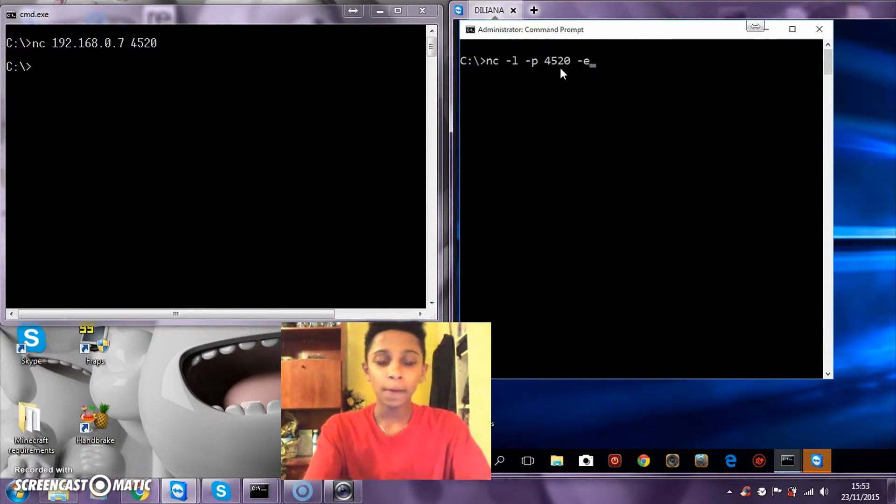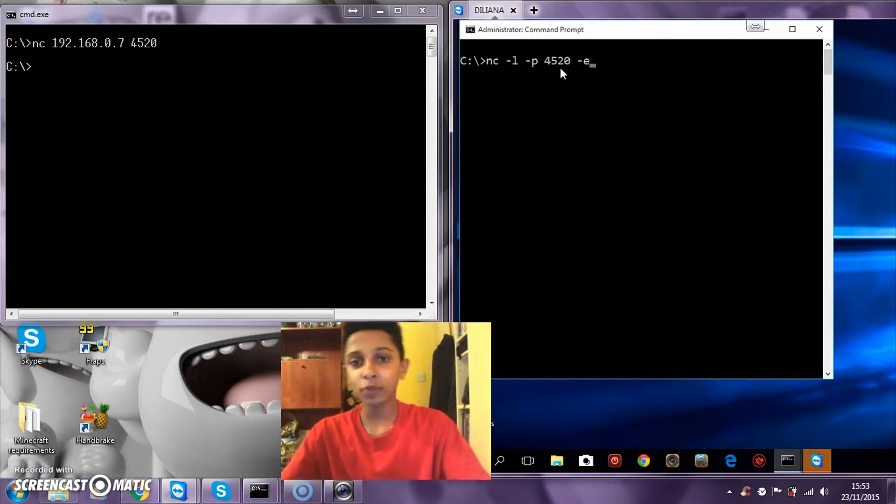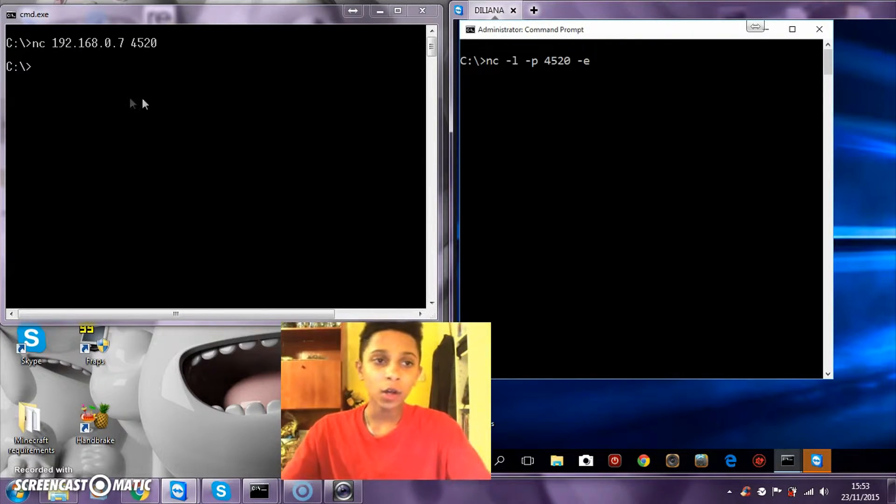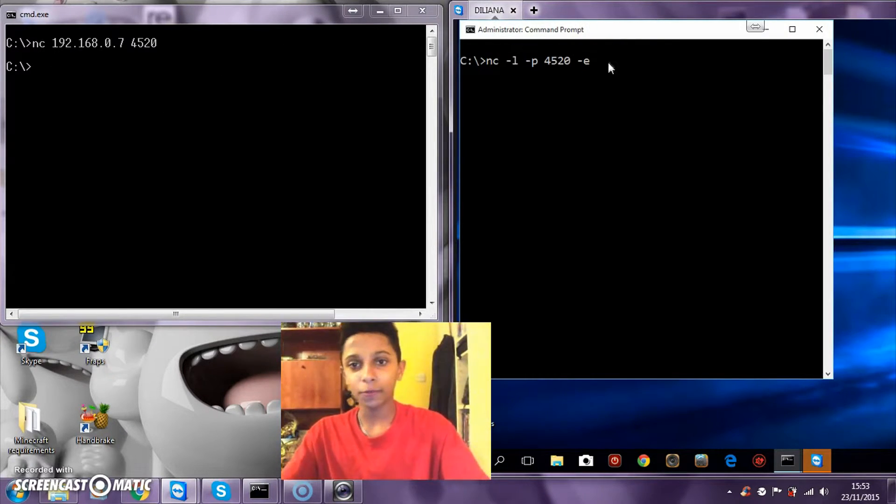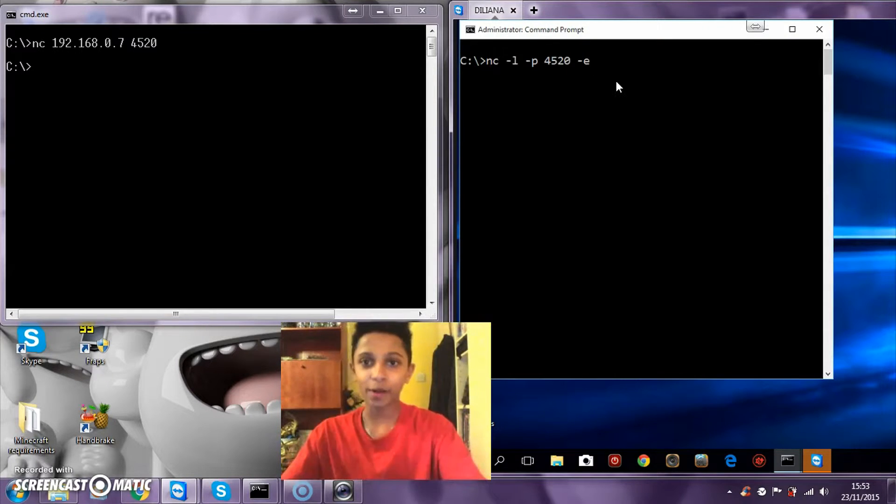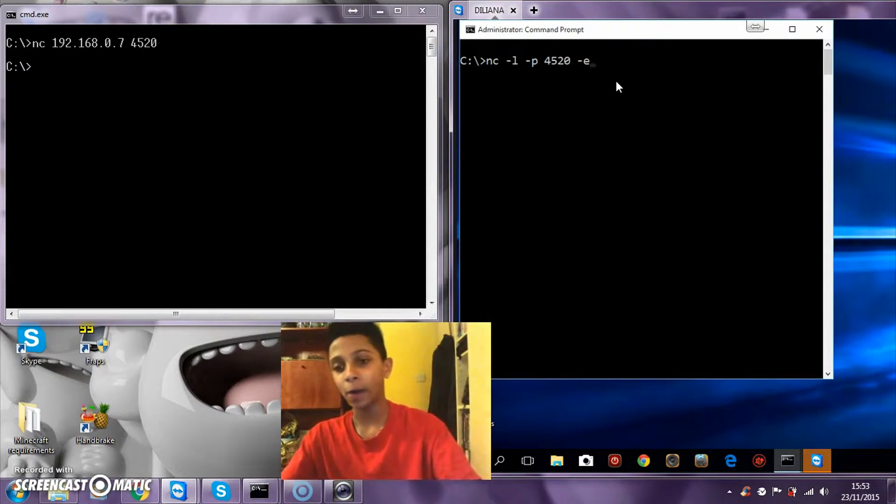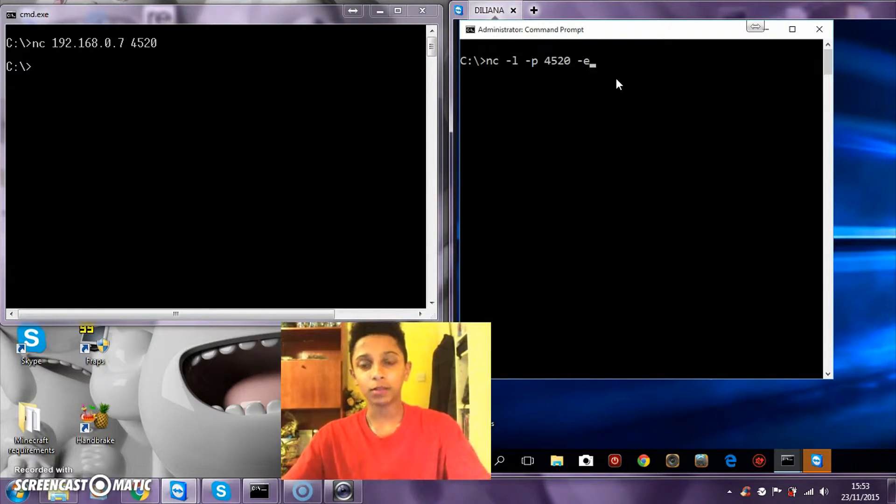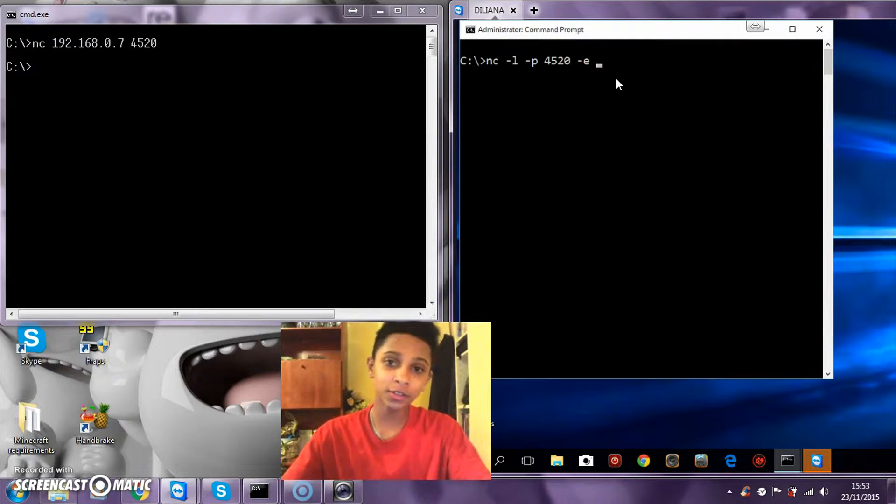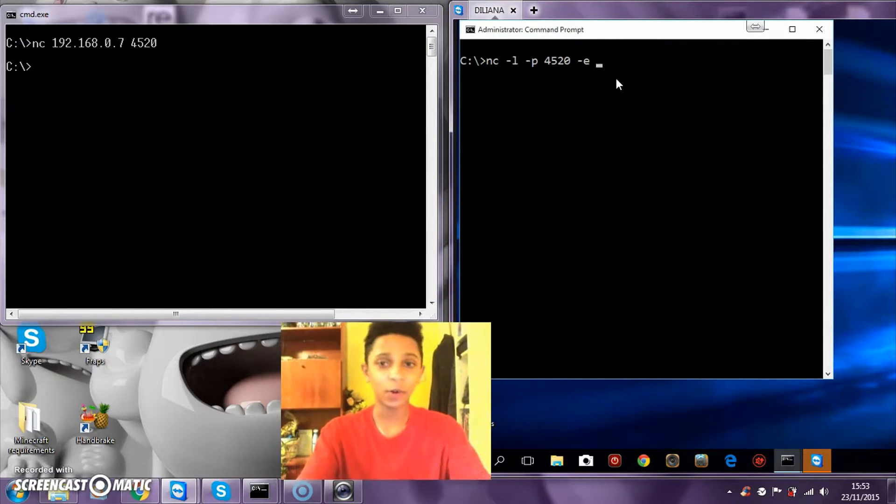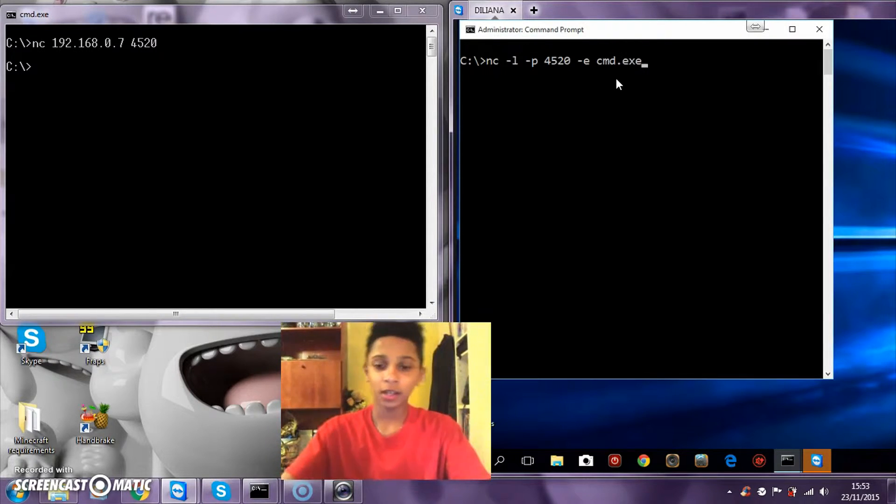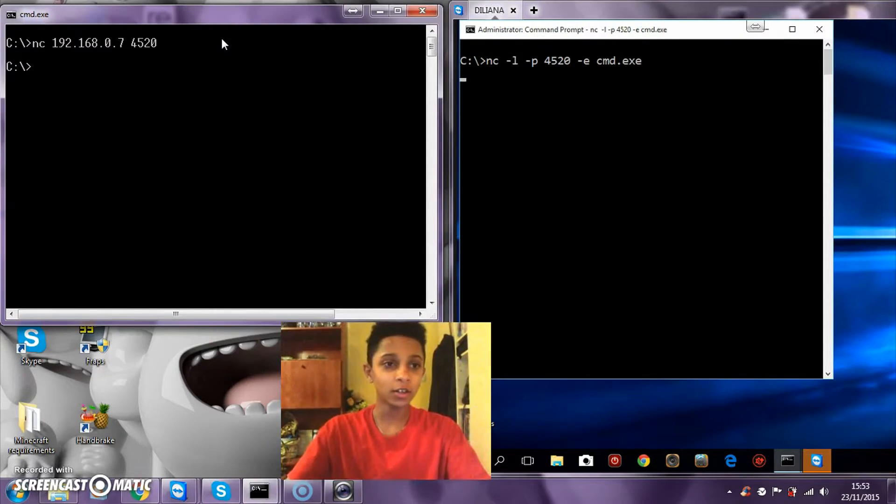Space minus E. The minus E will make the commands from the host be launched with the program that we're going to name. The program that we're going to use is cmd.exe. Type enter.